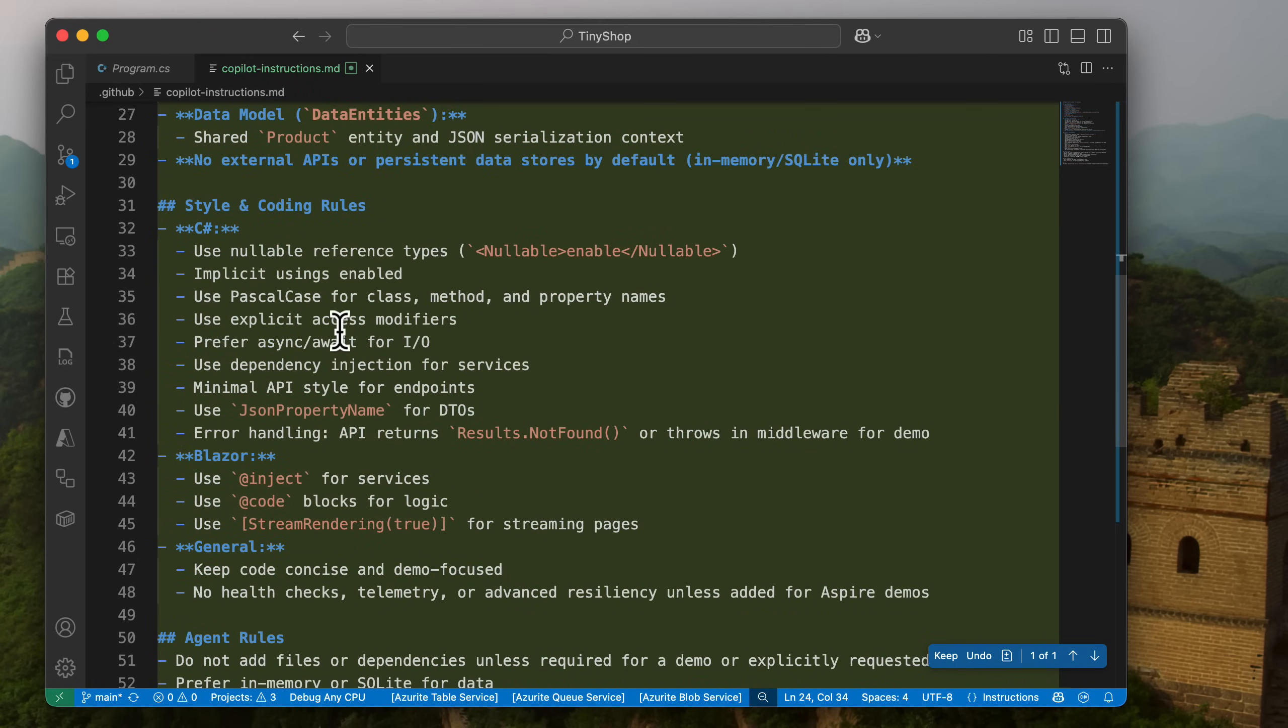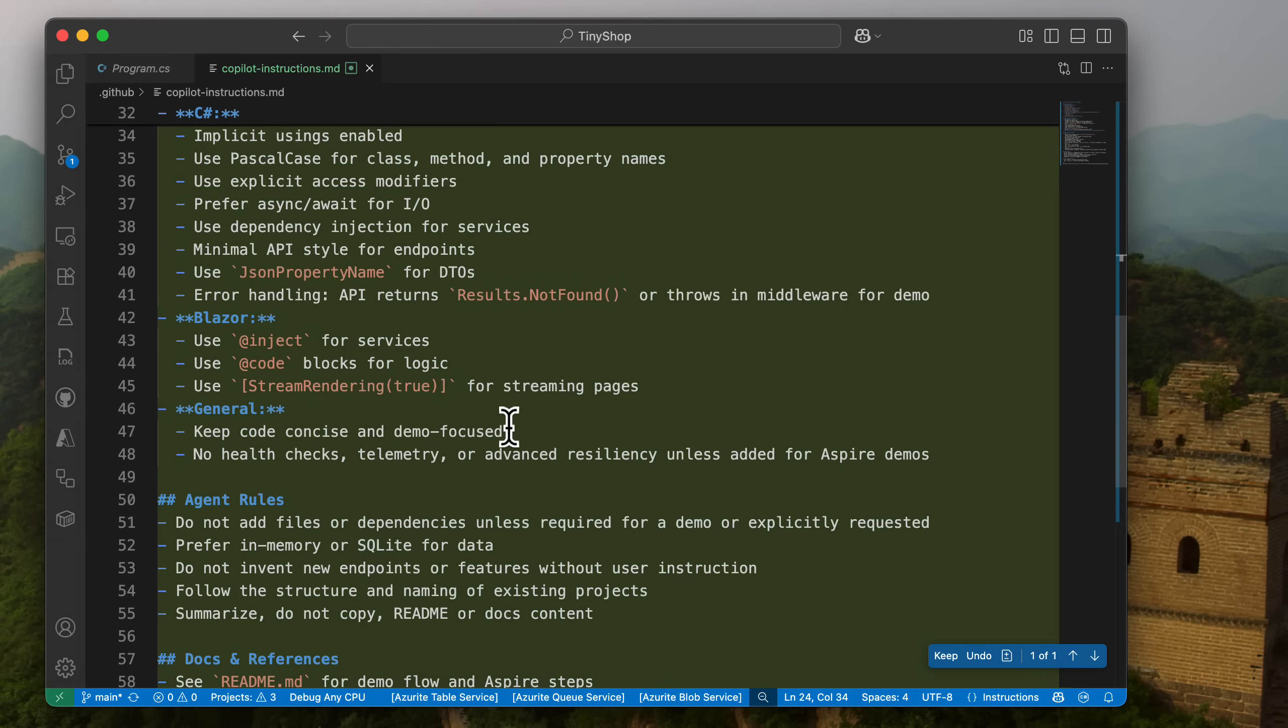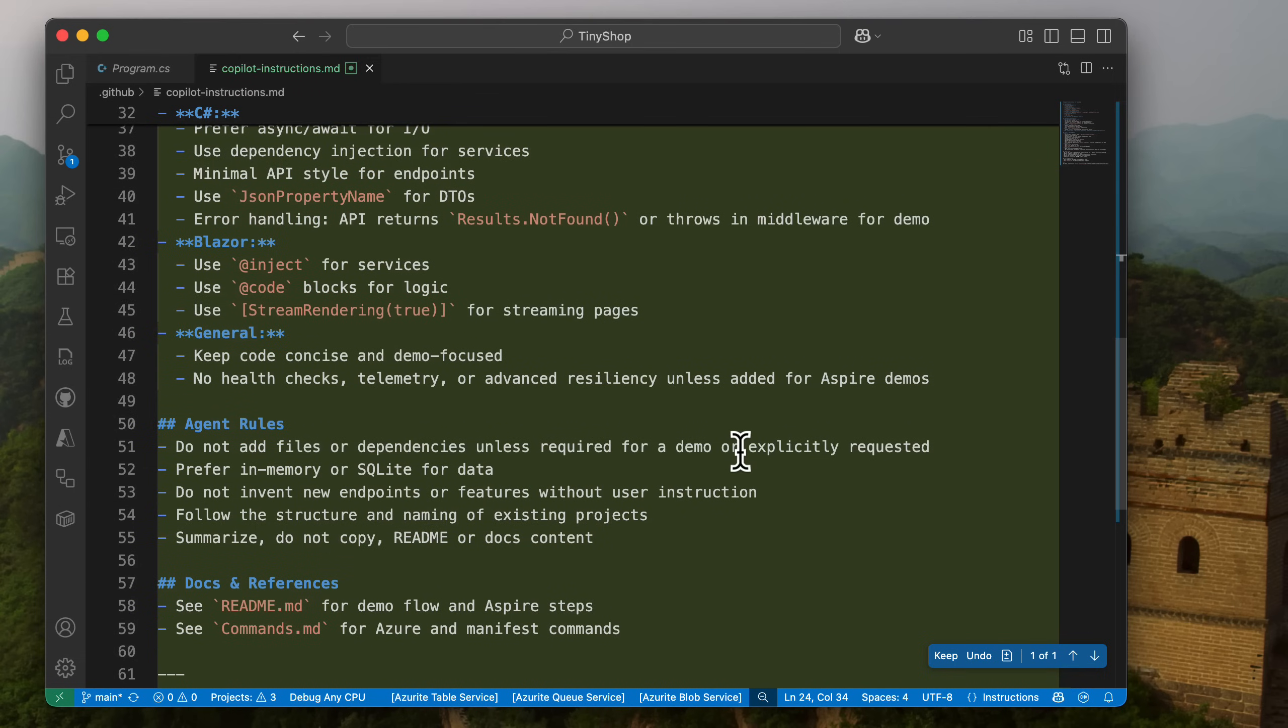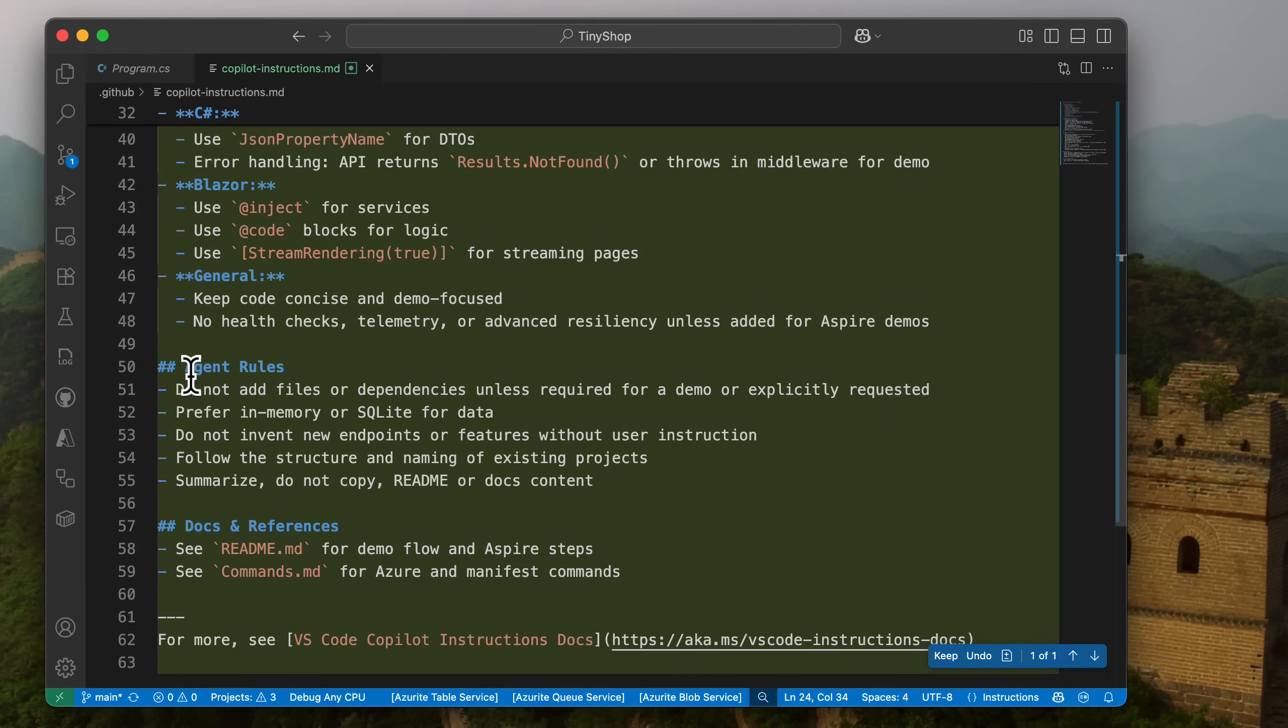This is super nice, right? So here's my C-sharp guidelines. Here's my JSON property names for DTOs, Blazor in general, right? So it even tells it, you know, use concise code. It's demo-focused. There's no health checks, telemetry, advanced resiliency, things like that, which is nice. And then agent mode rules. So it tells it stuff not to do, for example, and things to prefer.